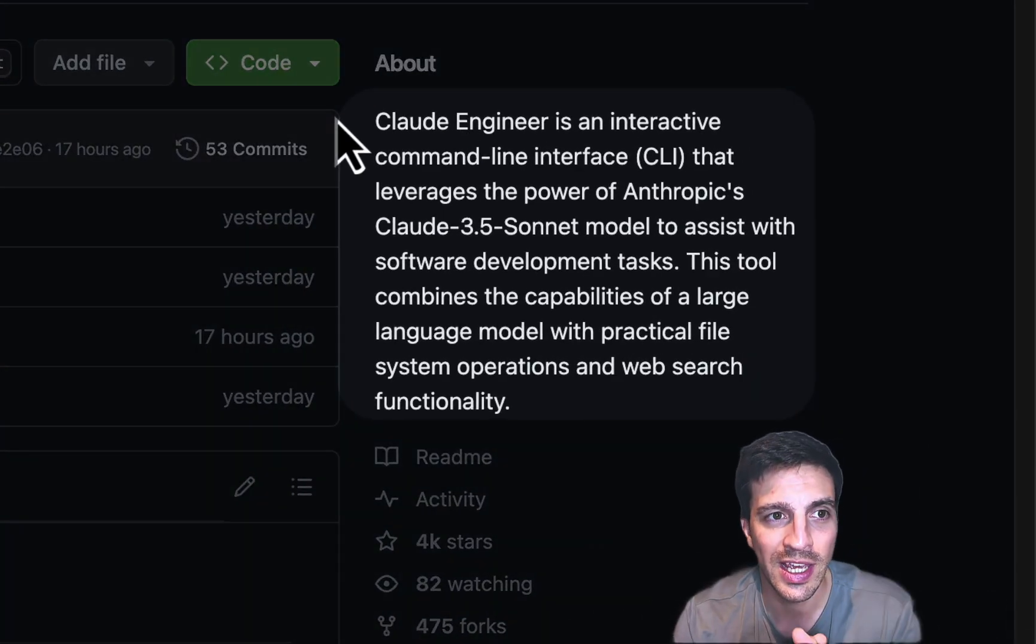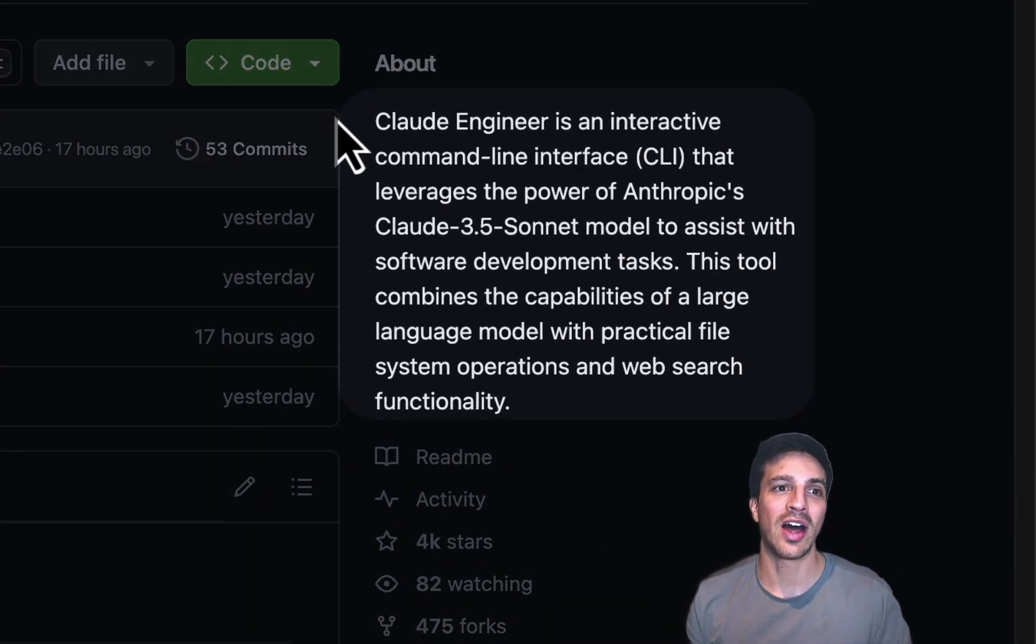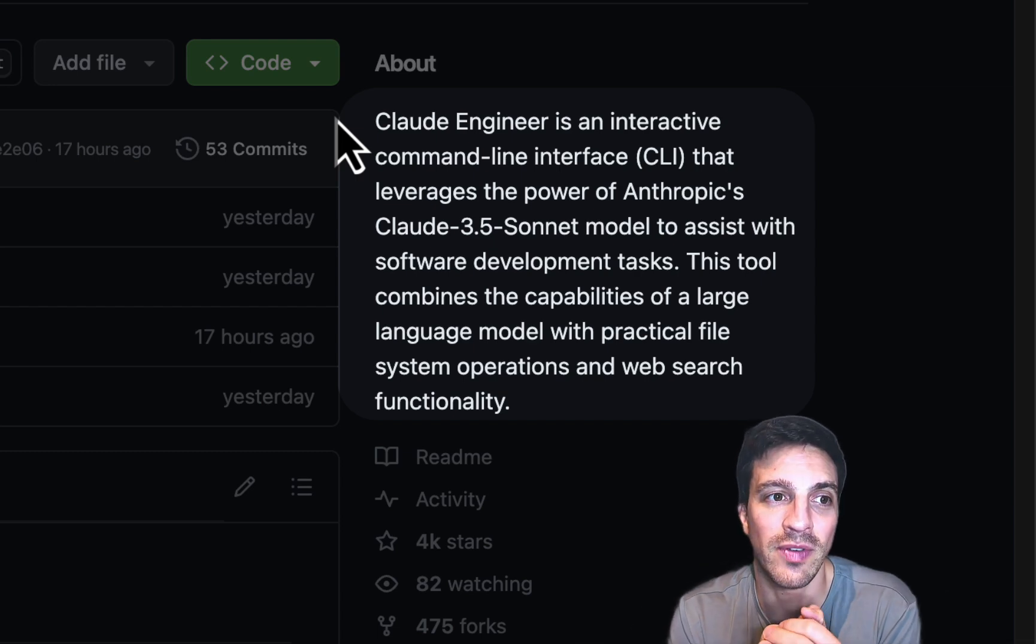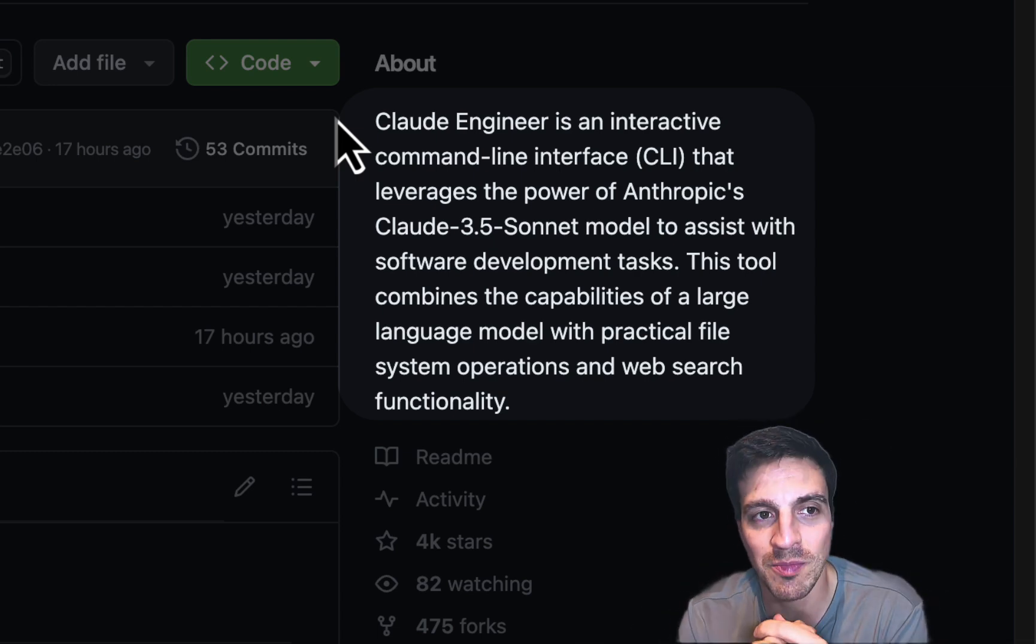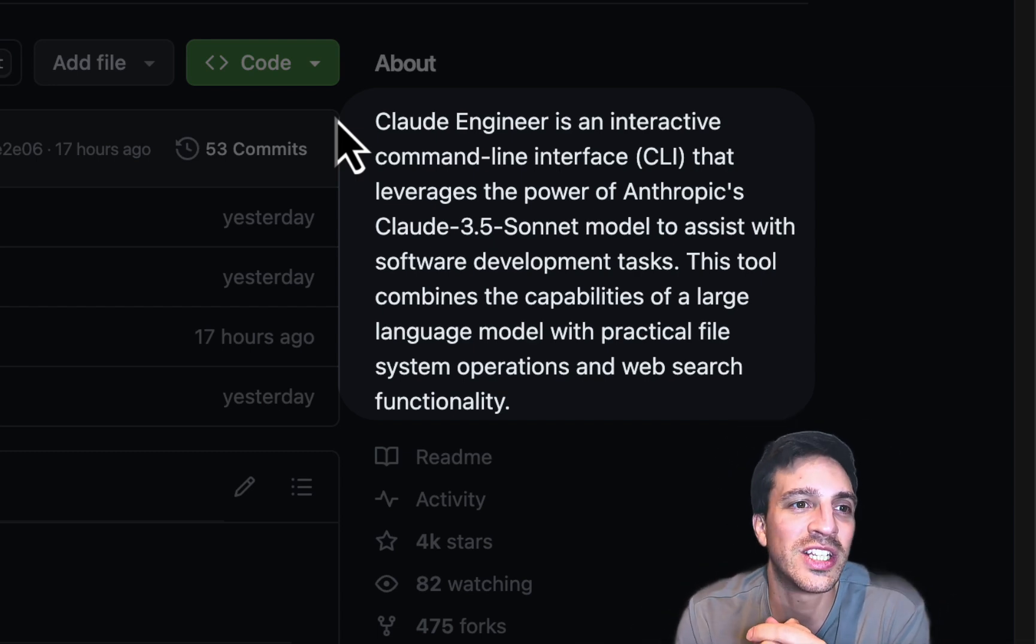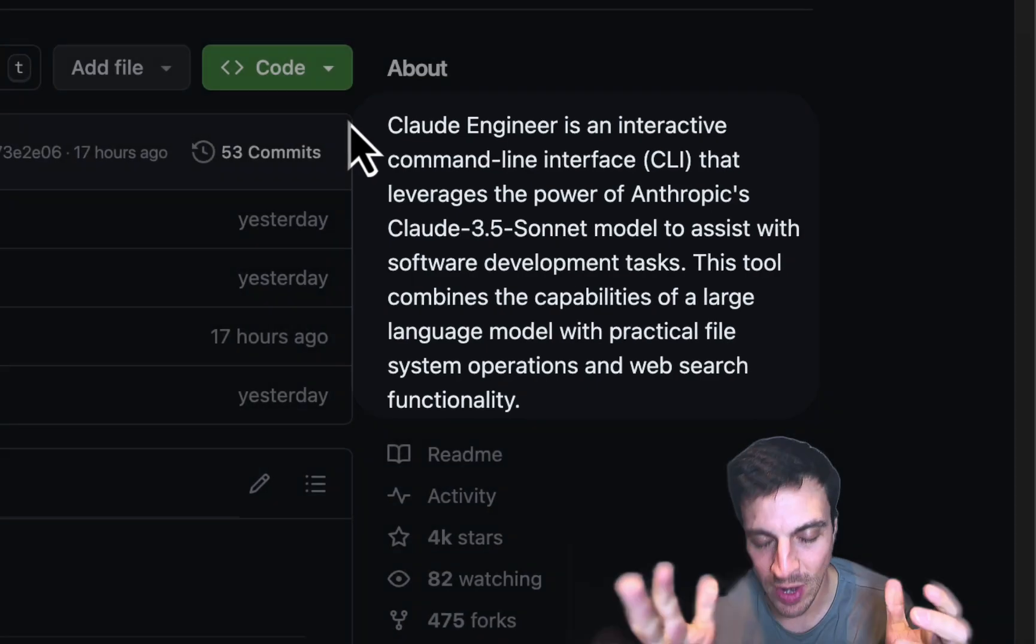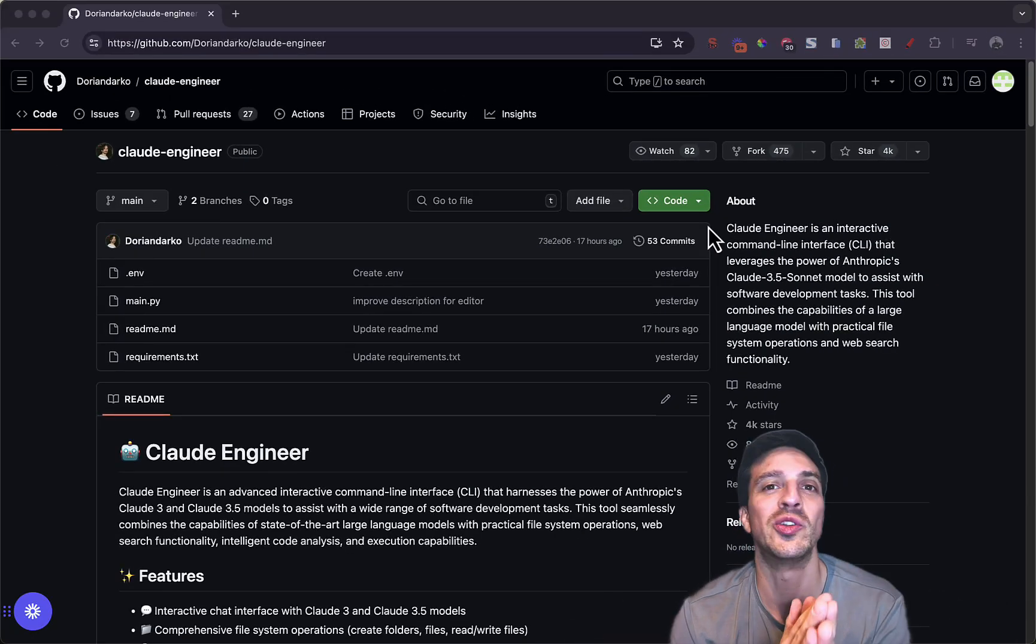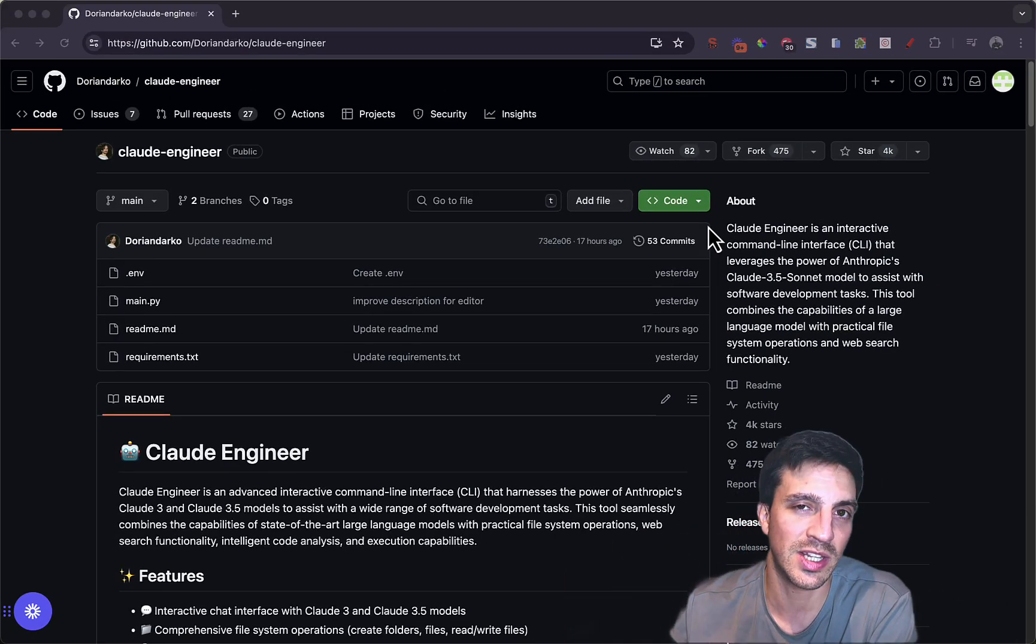Well, what is Claude Engineer? It's an interactive command line interface that leverages the power of Anthropic Claude 3.5 Sonnet model to assist with software development tasks. Great. What does that mean for us non-techie folks? It means, essentially, with this application,